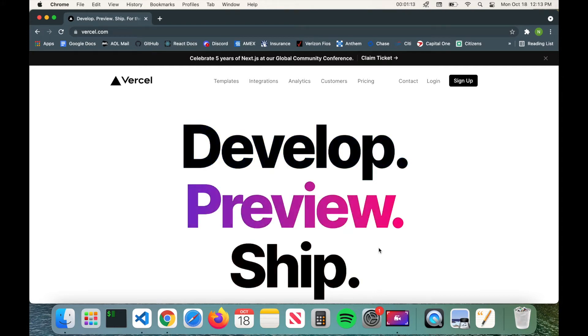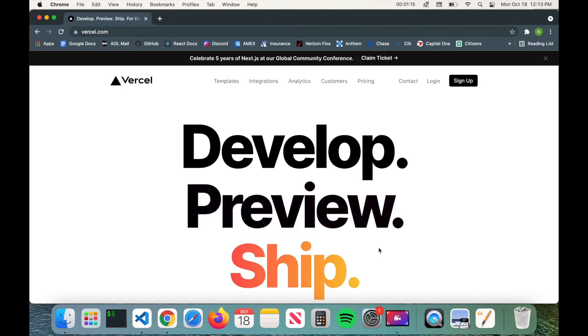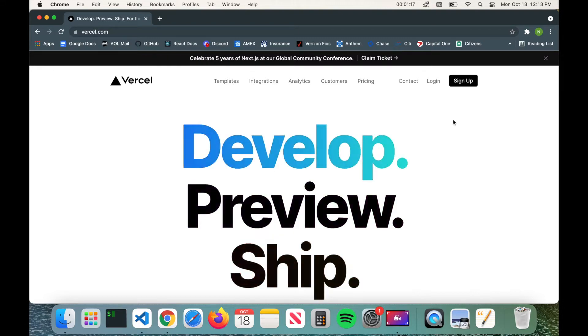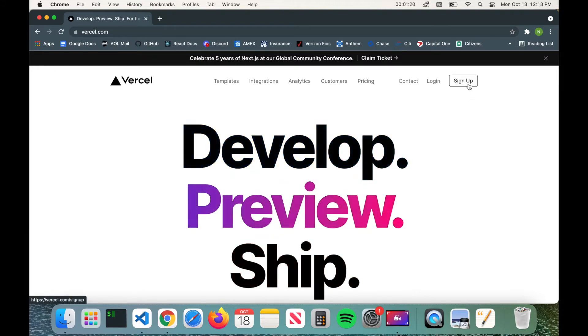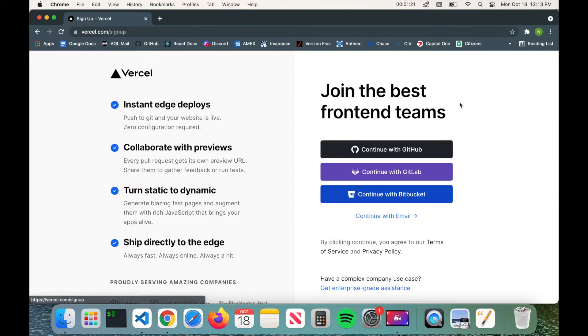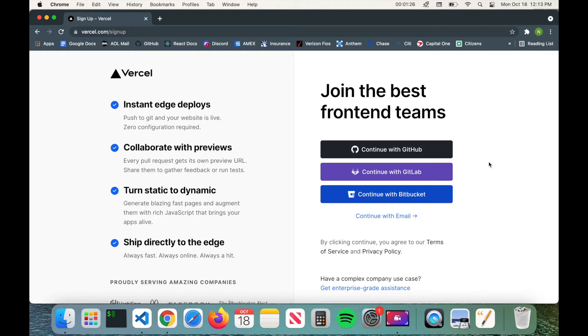So what you want to do is go to vercel.com and then you're going to go ahead and click on sign up if you don't already have an account. Now Vercel allows you to sign up via GitHub, GitLab, Bitbucket, and you can also sign up with your email.